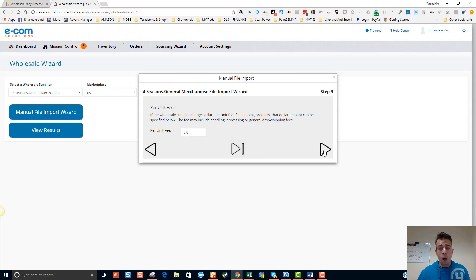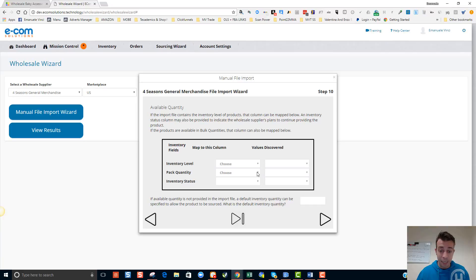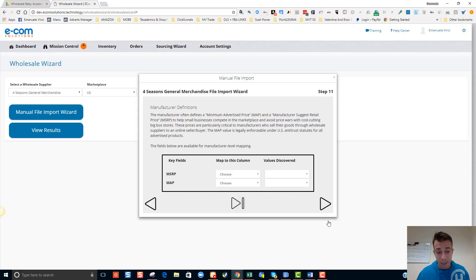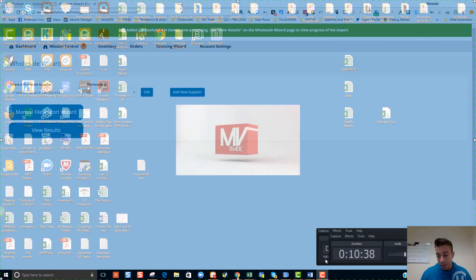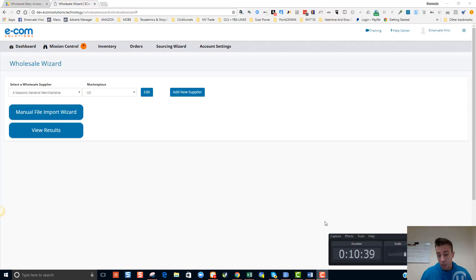All I'm aiming at here is finding gold, and that's exactly what I'm going to show you in a couple of moments. Inventory level I don't need because I'll be sending FBA — it'll be up to me to keep inventory levels in check. MSRP and MAP — that's the minimum advertised price, a value legally enforceable under US anti-trust statutes for advertised products. We've now uploaded all 424 toys products. Whilst I've been recording, I've basically been sourcing 1,500 products in 10 minutes.